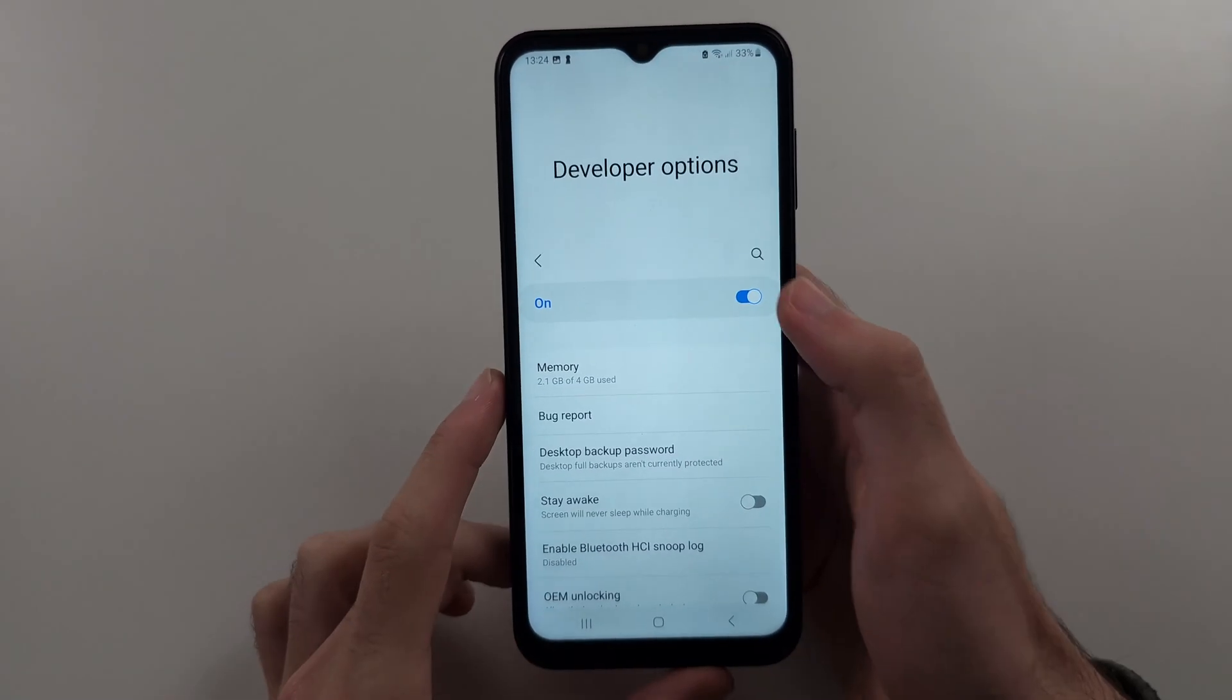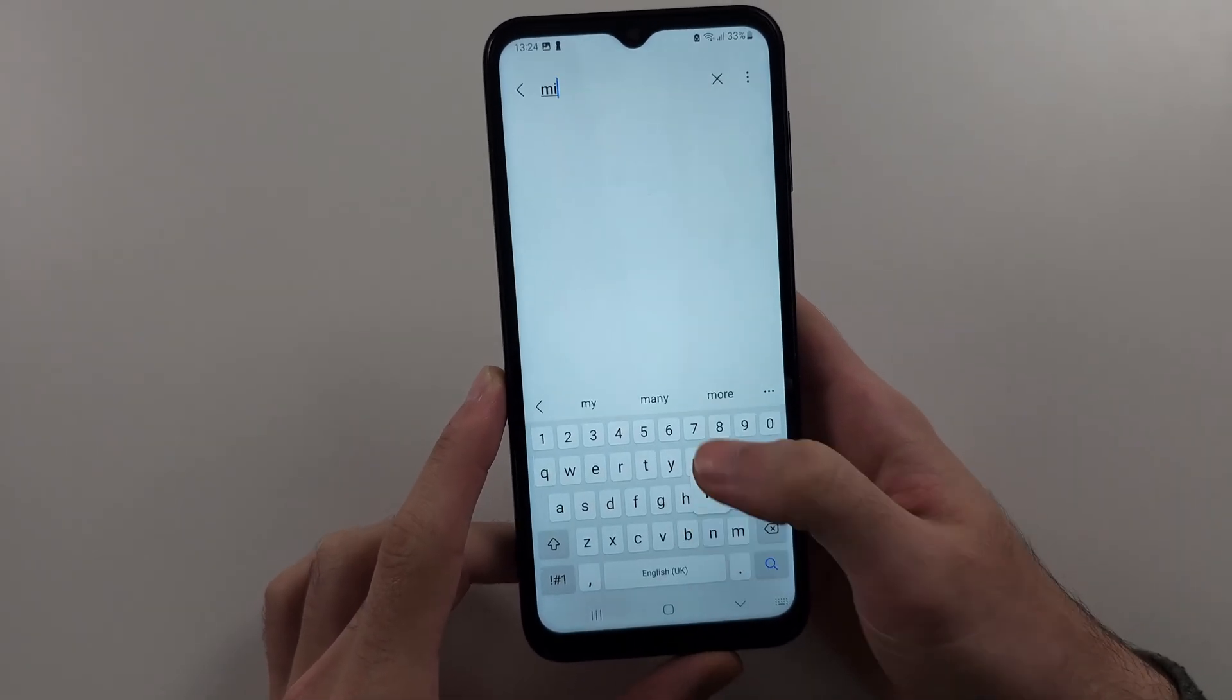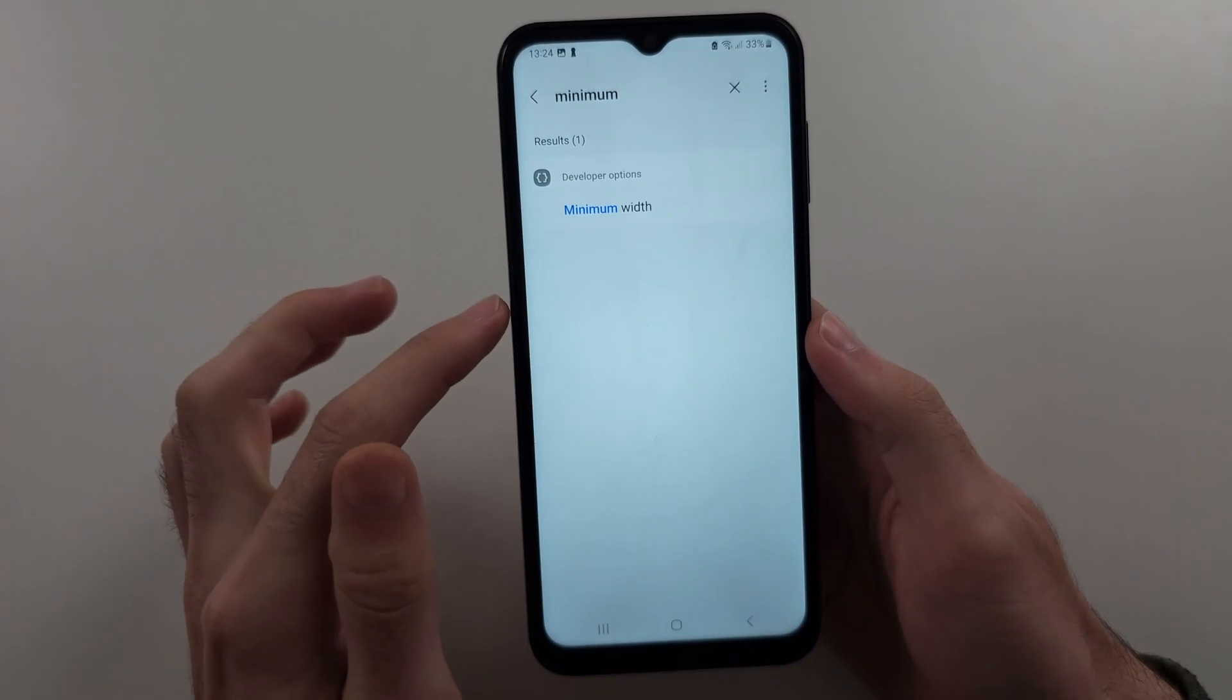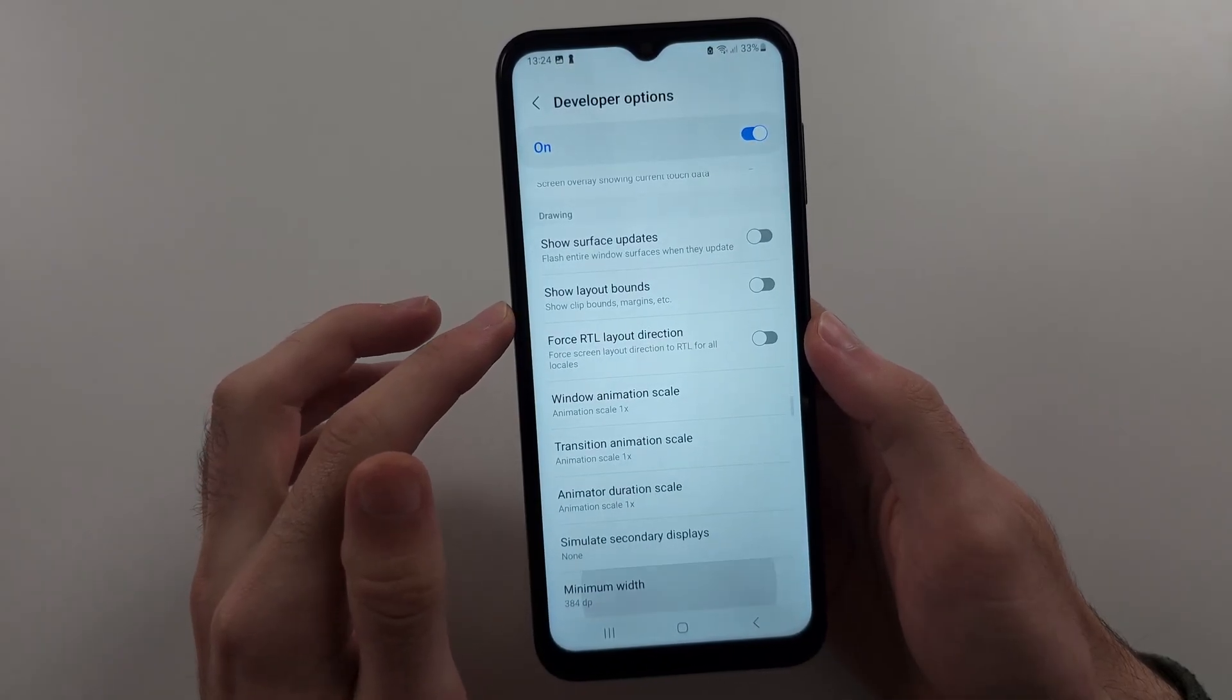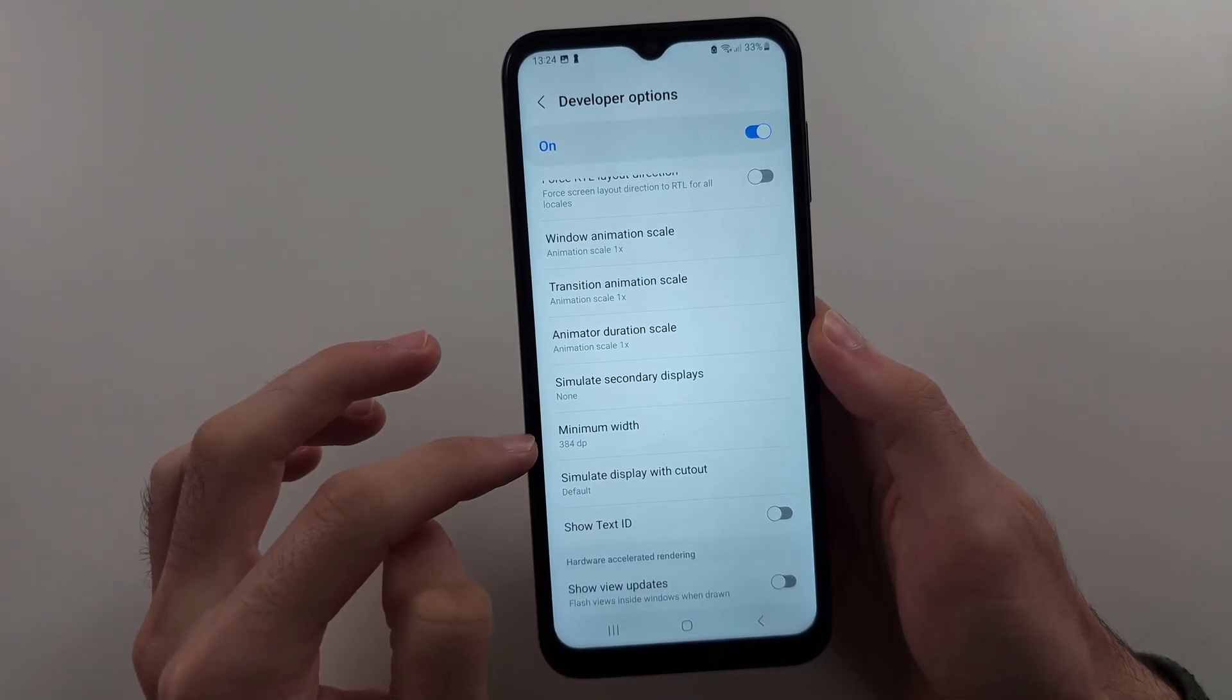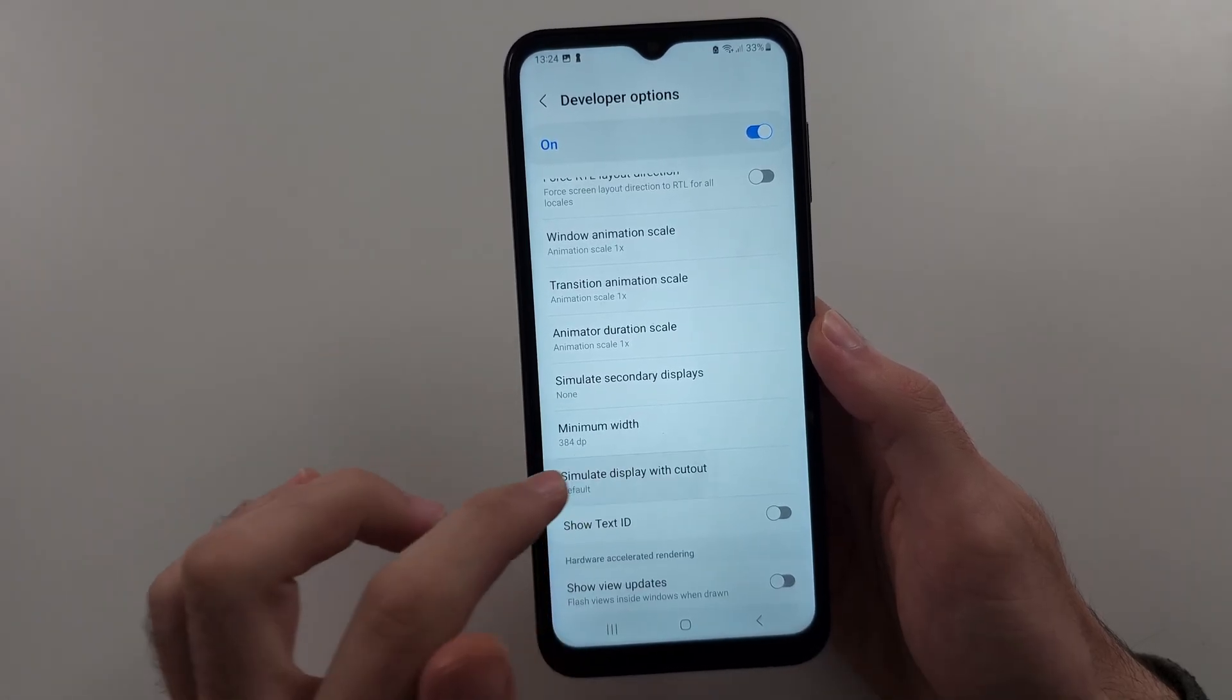And then search for minimum width. Tap on this one, and then we should see minimum width, and so you want to change this value.